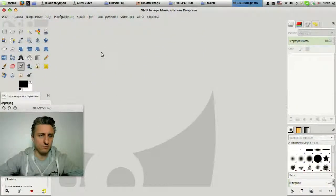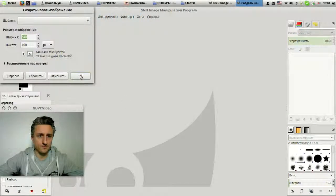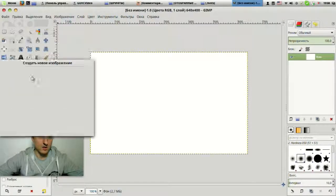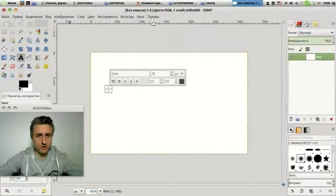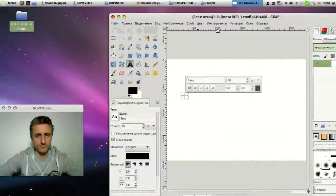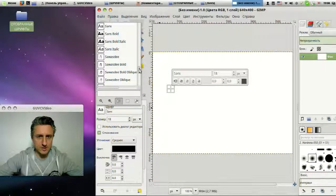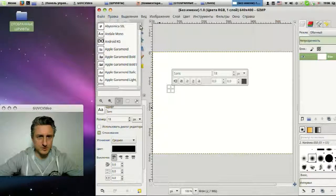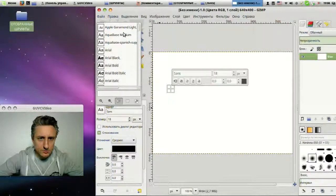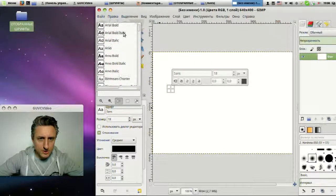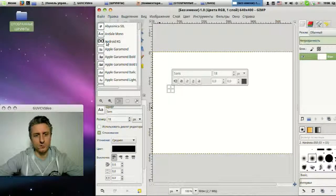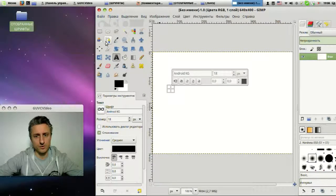The GIMP program is opening. We create a file, then select the text tool. Now we need to select the font we downloaded. To do this, we click on this button and look — the Android font should appear here. Let's check if it is there. Here is our font, which we just added — this is the Android font.